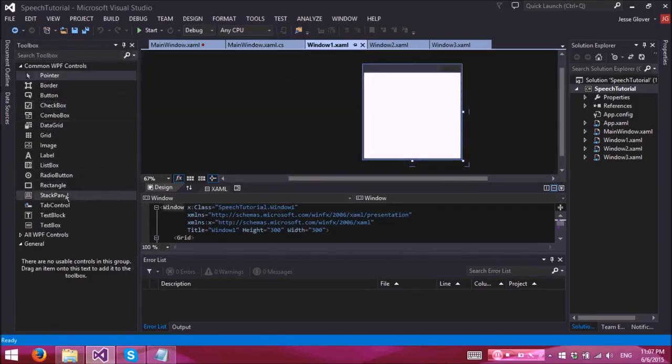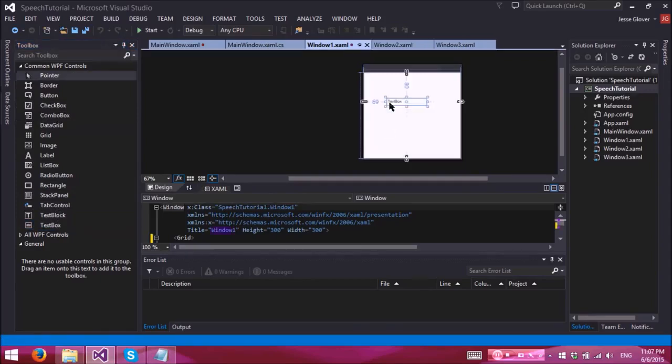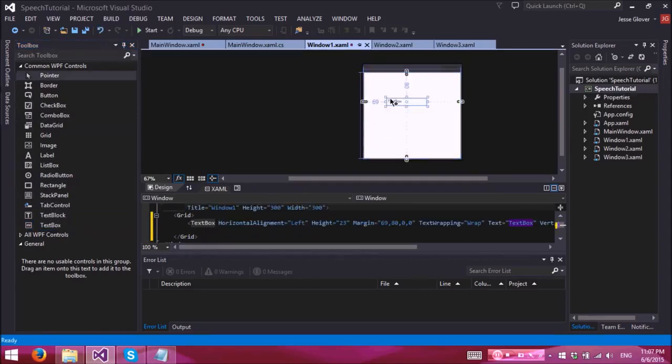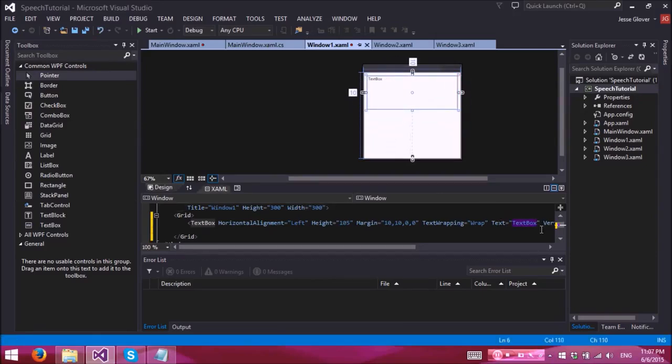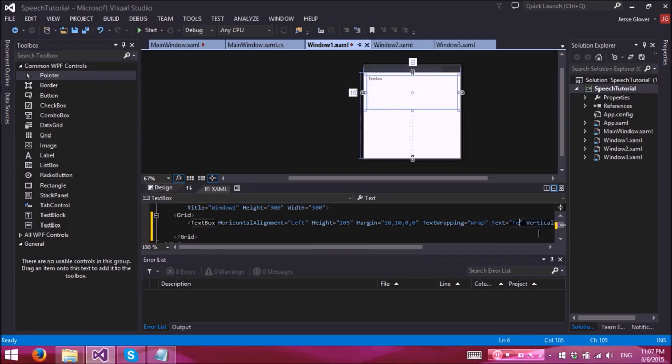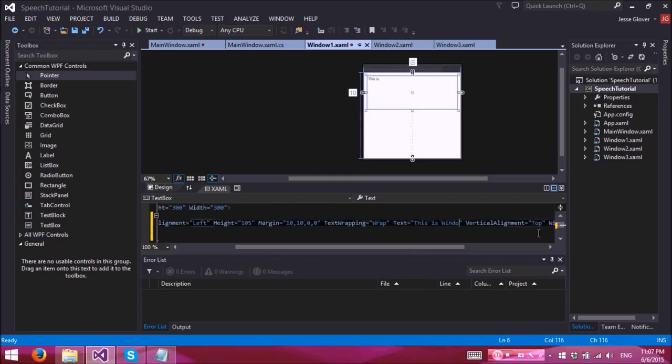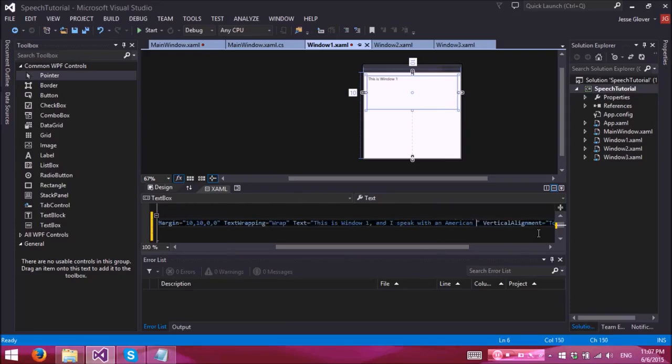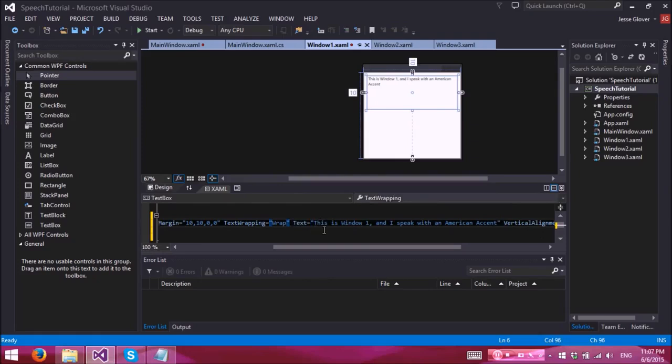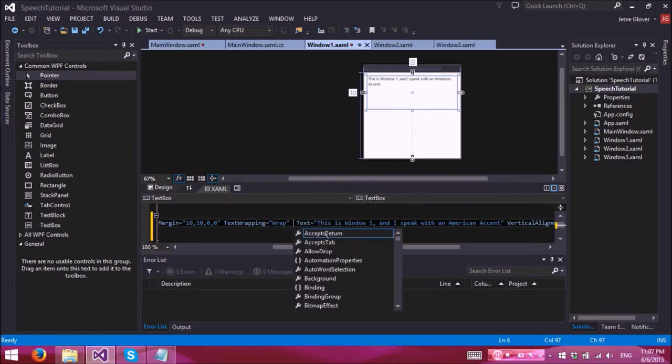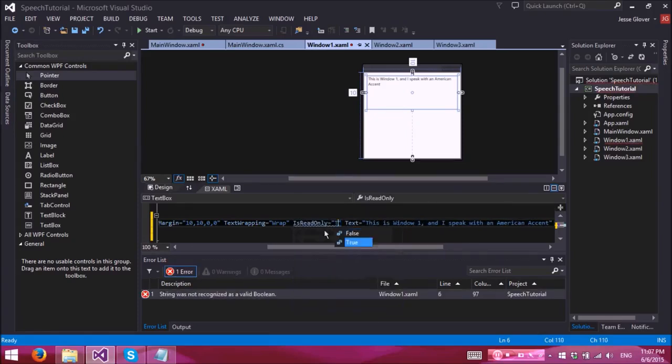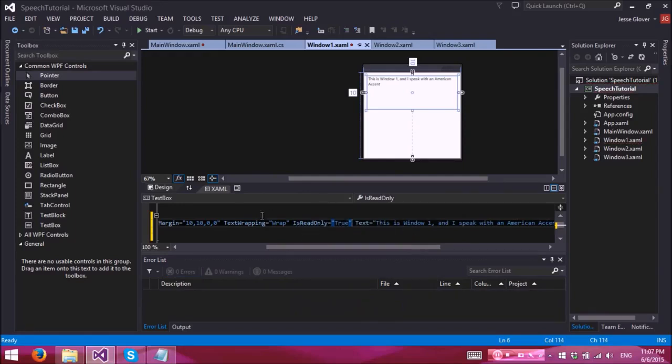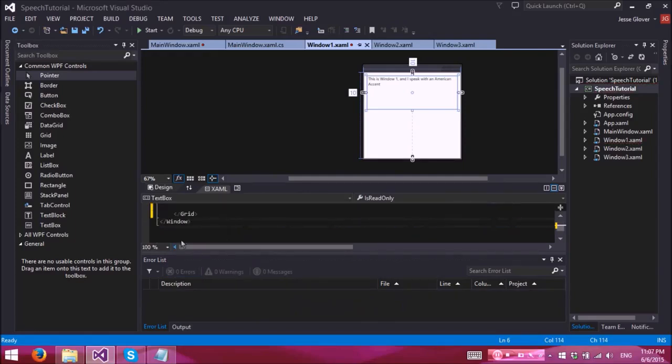We're going to use a text box. And this is window one and I speak with an American accent. You'll understand why I'm doing this later in the video. All right, so now we want this to be read only. You don't want anyone to make any changes to it. All right, perfect.